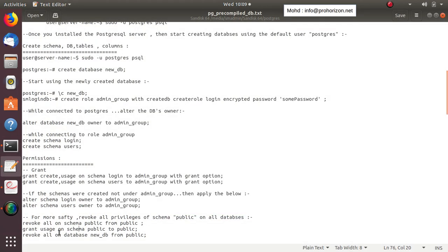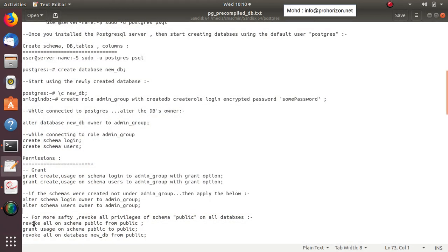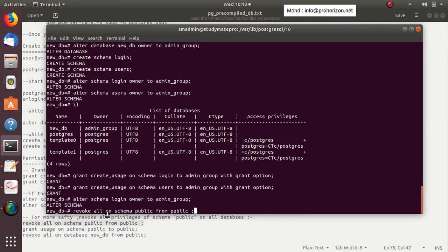Whenever you install PostgreSQL, by default you get a schema called public. This schema has privileges, and sometimes roles that are not permitted to enter your databases may use this public schema to access your data — which is essentially a security vulnerability. So it is safe to revoke all privileges on the public schema from everyone.